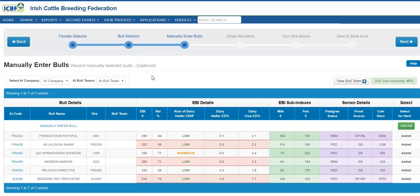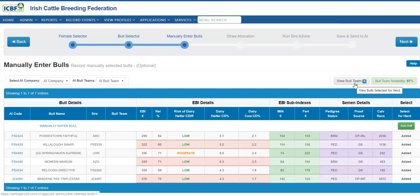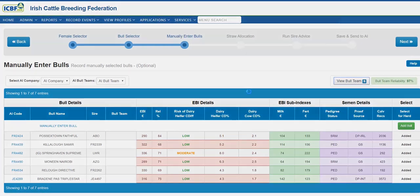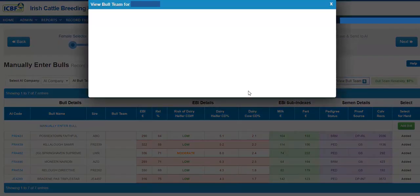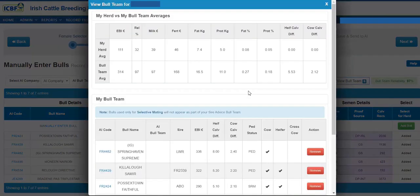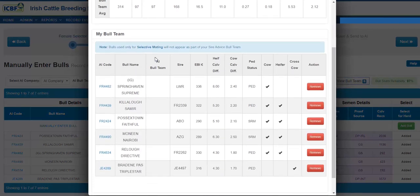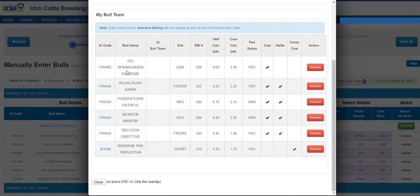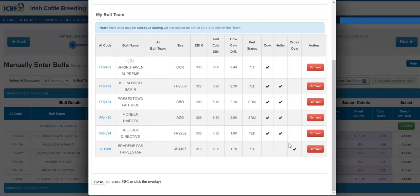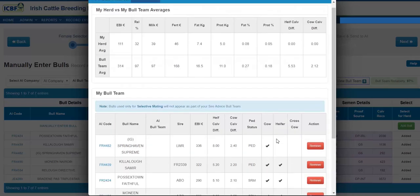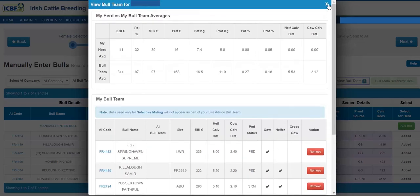So arising from my choices I have selected on my bull selector screen, I can now ensure again in the manual interval stage that my bull team is what I want it to be. I can compare my bull team averages against my herd averages. I can just carry out a final check on bulls I've selected to be used on cows, on heifers, and a crossbreed bull to be used on the females I identified at the female selector stage.